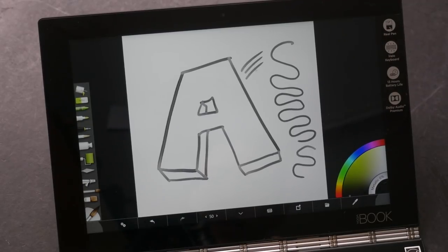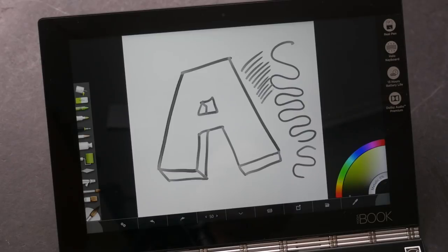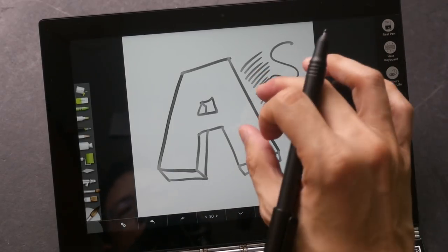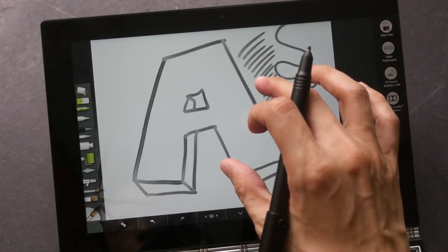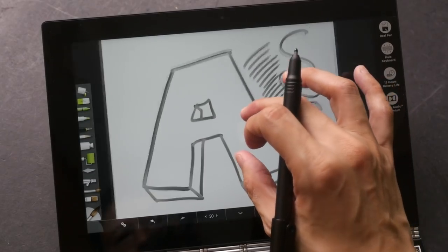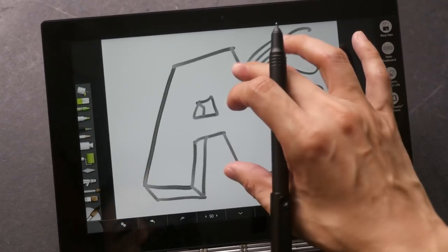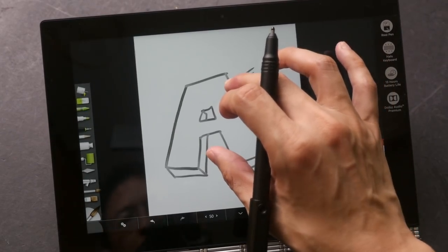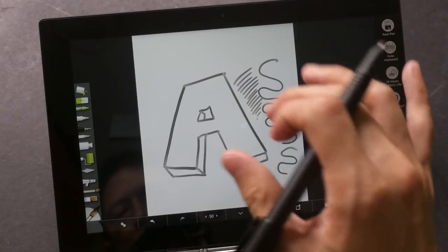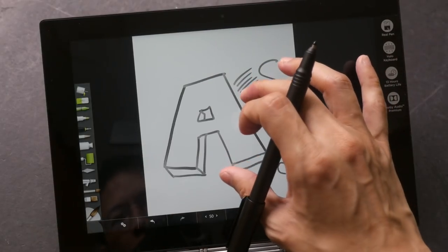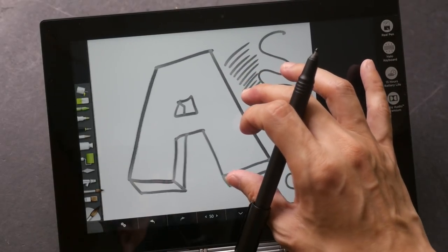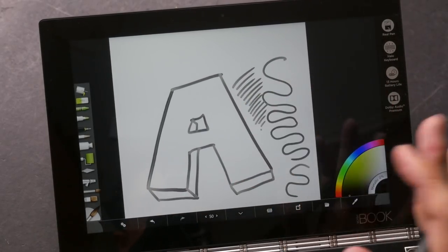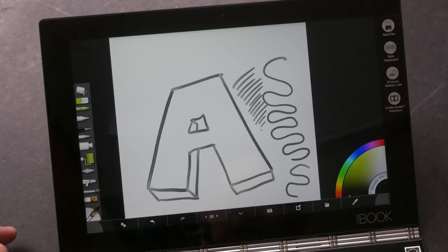And now it's quite responsive. You can also use finger gestures to scale and rotate the canvas if you want to, provided that the app supports those features. So this is ArtRage. I think this works fine.